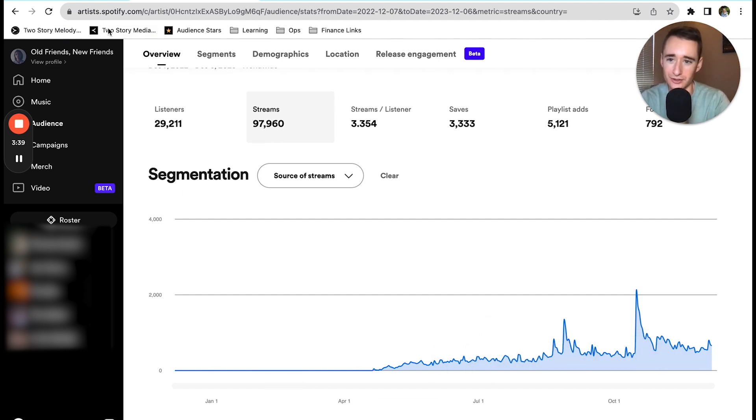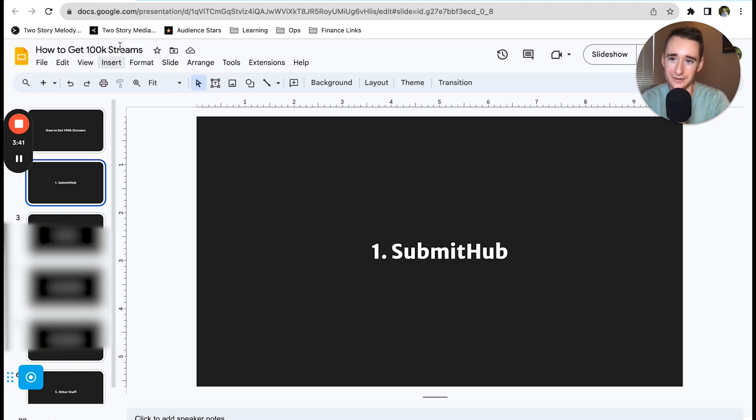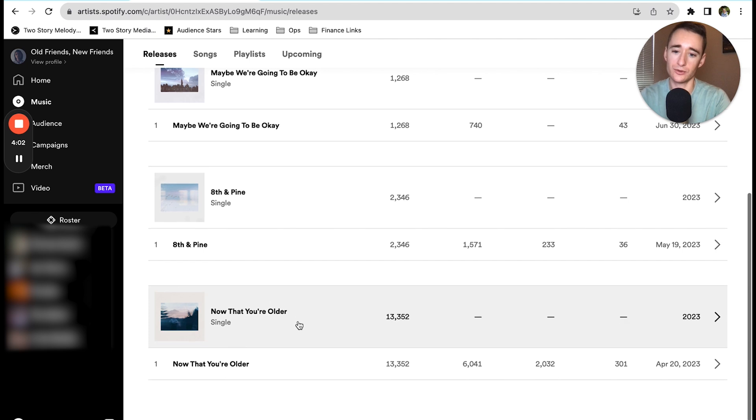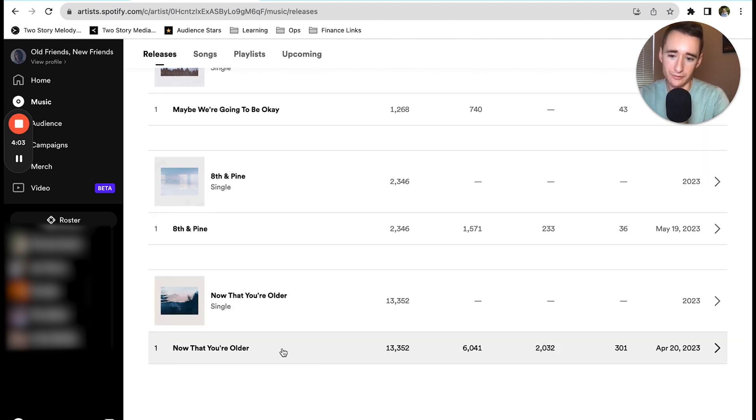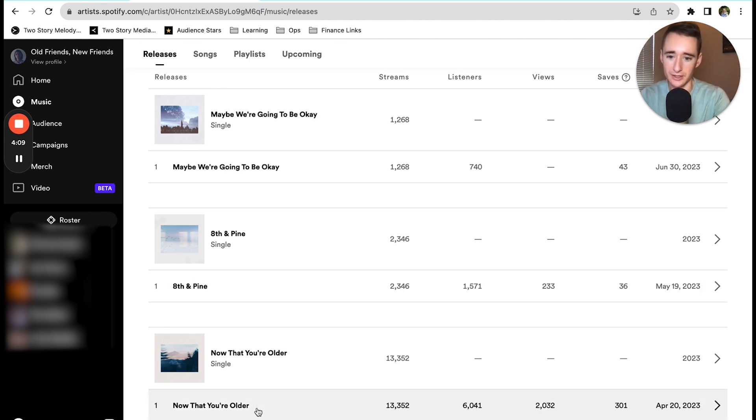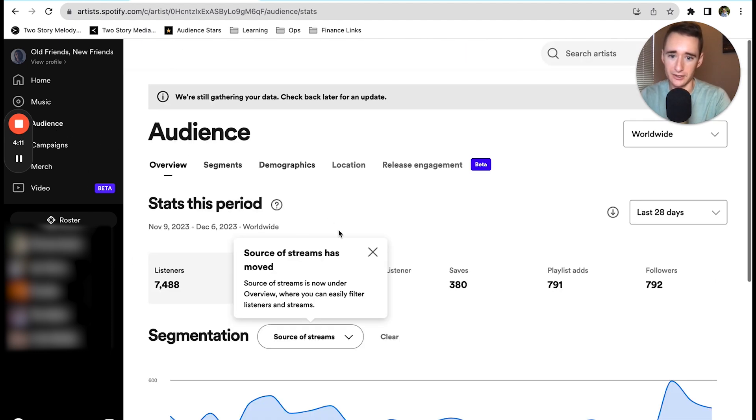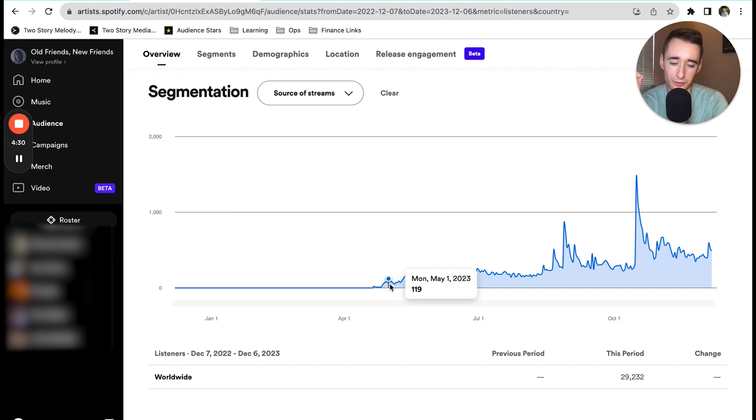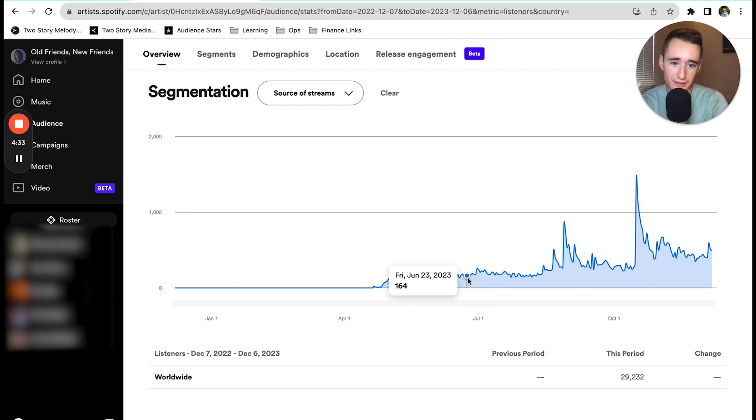To start, number one is SubmitHub. My friend has three songs released into the world, but with the very first track we ran a SubmitHub campaign, and then with the second track we also ran a SubmitHub campaign. The SubmitHub campaign was right around here at the beginning after we released that first song, and then somewhere around here when we put out the second song.